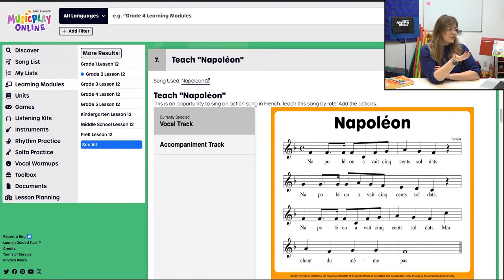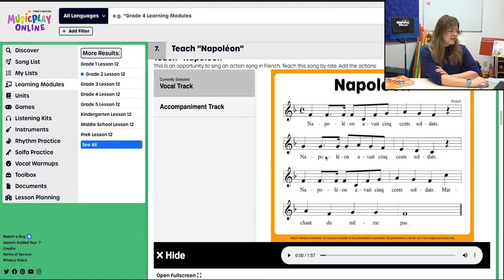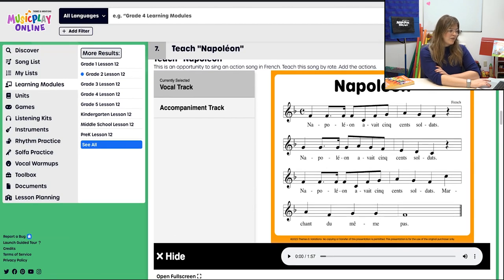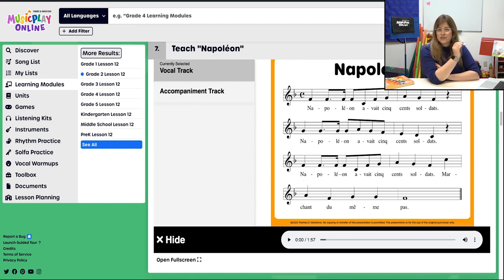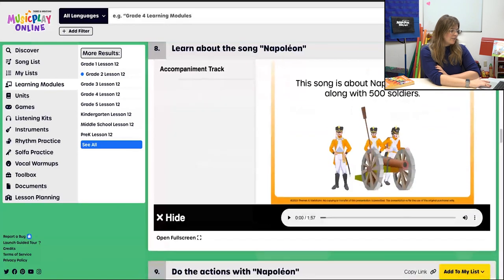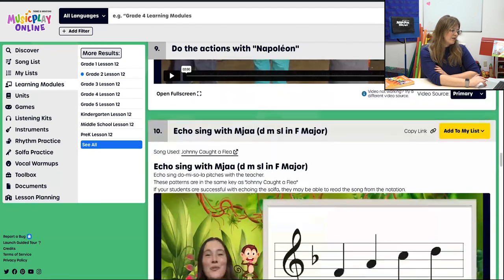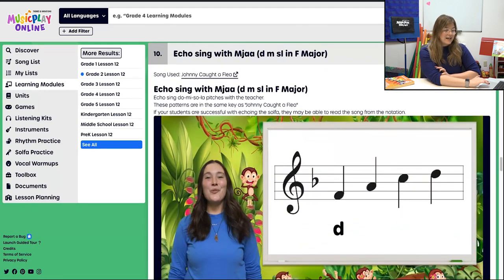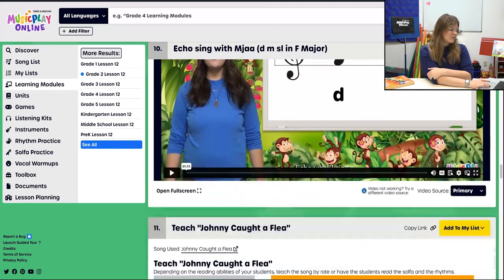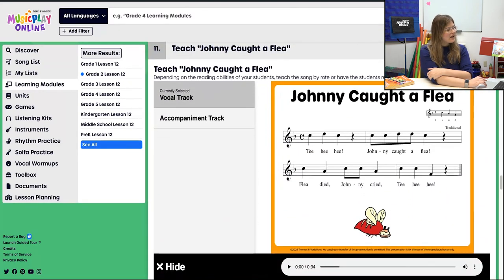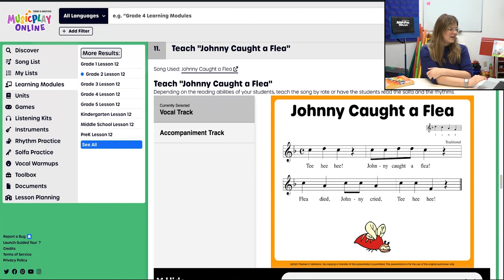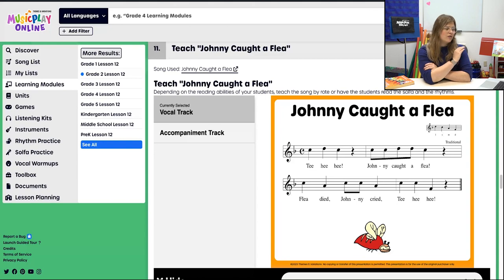Then we're going to teach our new song — Napoleon. It's an action song in French, taught by rote. If French isn't really your thing, just teach one phrase at a time. Then we learn a little bit about Napoleon and do the actions for Napoleon, which is very fun. And then we're going to echo sing with Maya again — this time we're doing Do Mi So La in F major because we're going to teach Johnny Caught a Flea, which is another really great one. If your students can read the solfege or note names, awesome. If not, teach by rote.